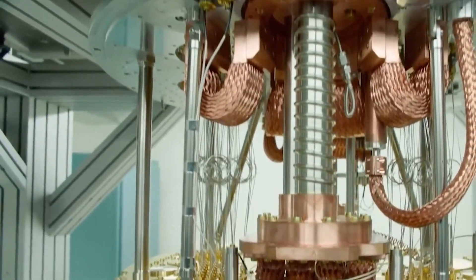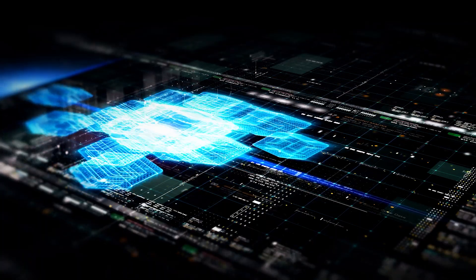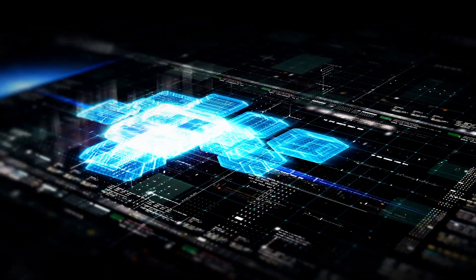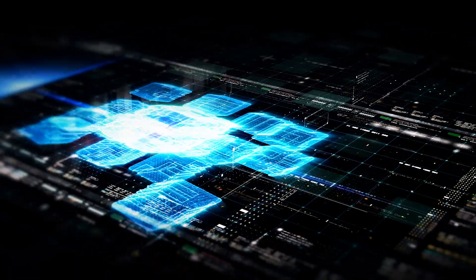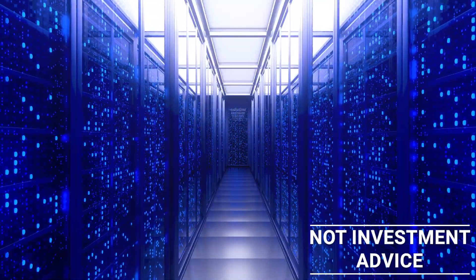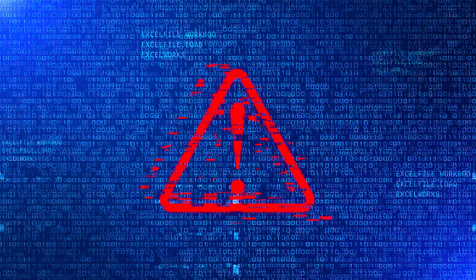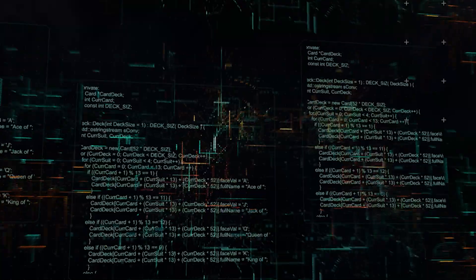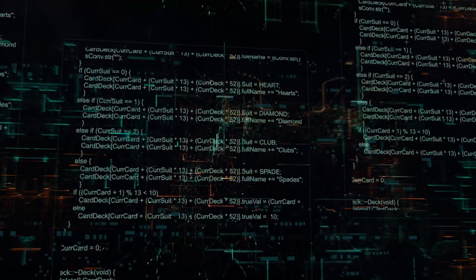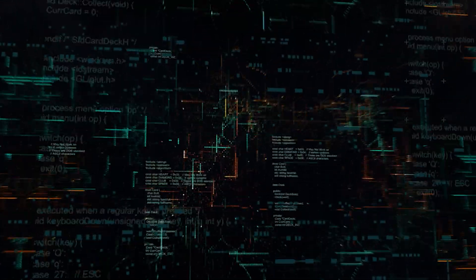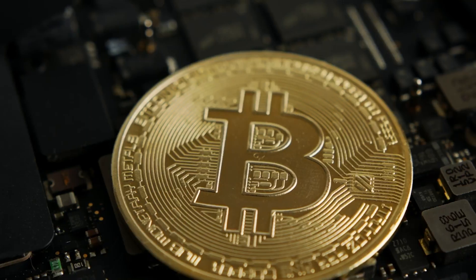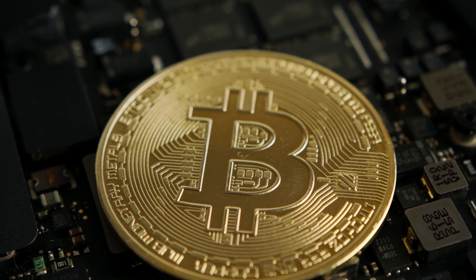Quantum computers will be able to perform certain tasks orders of magnitude faster than even the most powerful classical computers, and there is a serious risk that they will be able to break some of the encryption algorithms used by cryptocurrencies today.